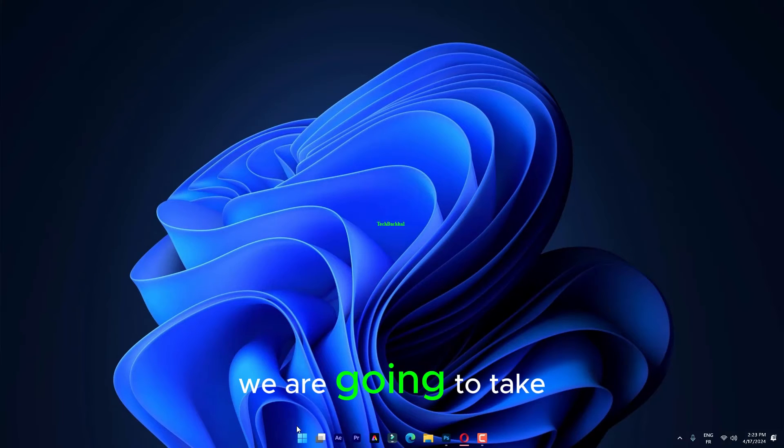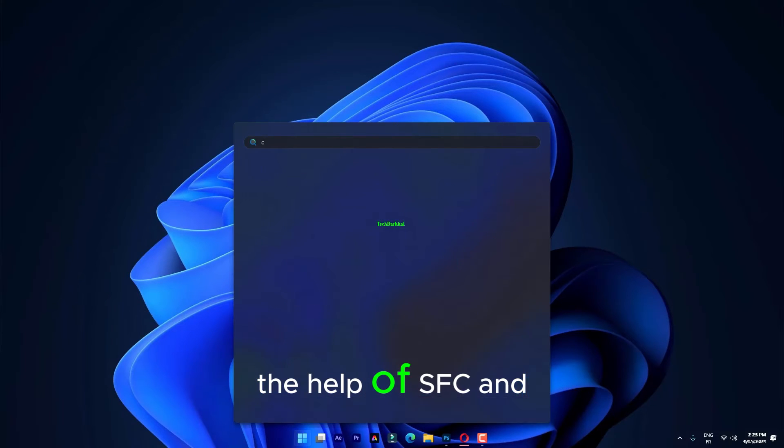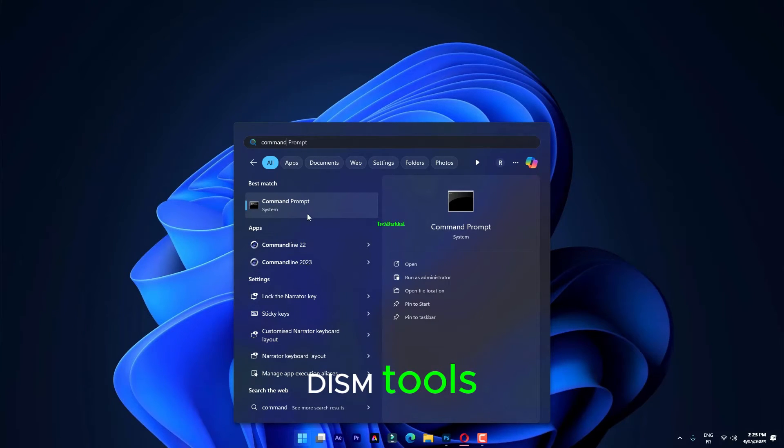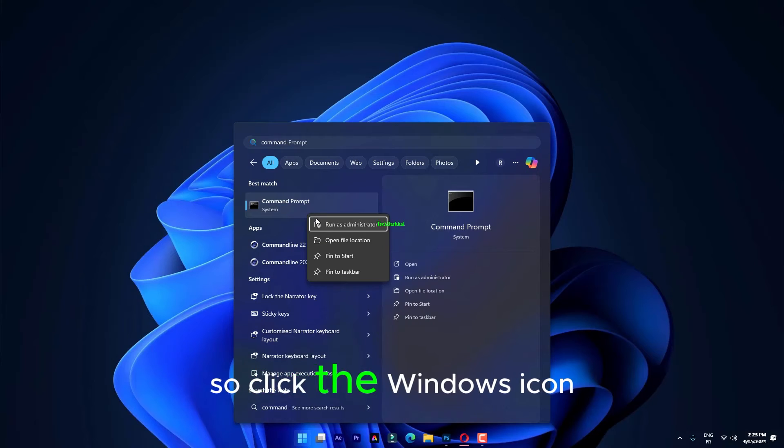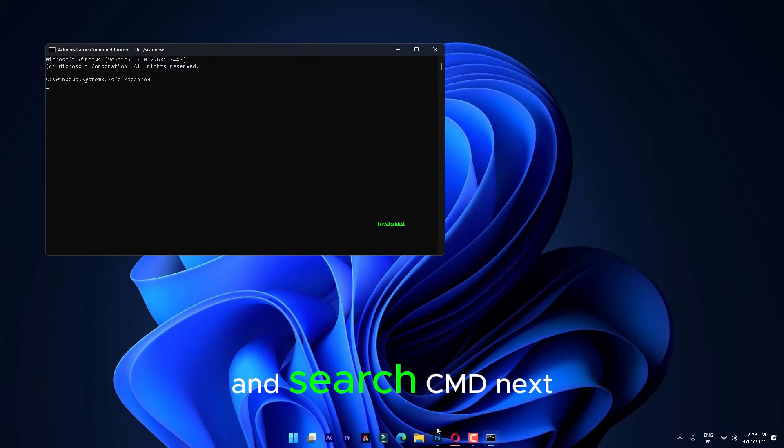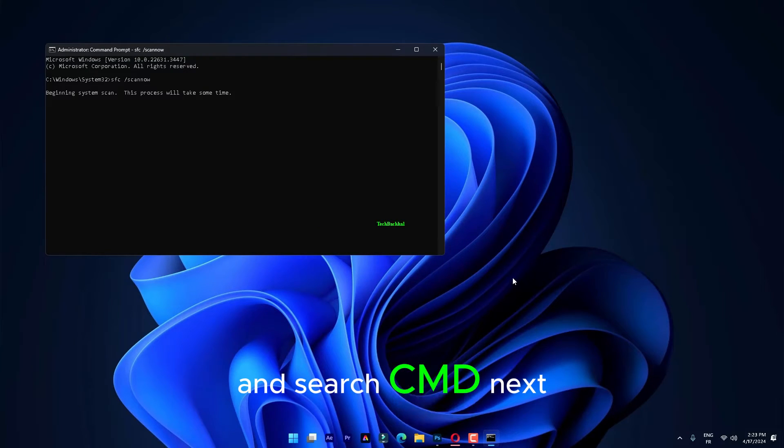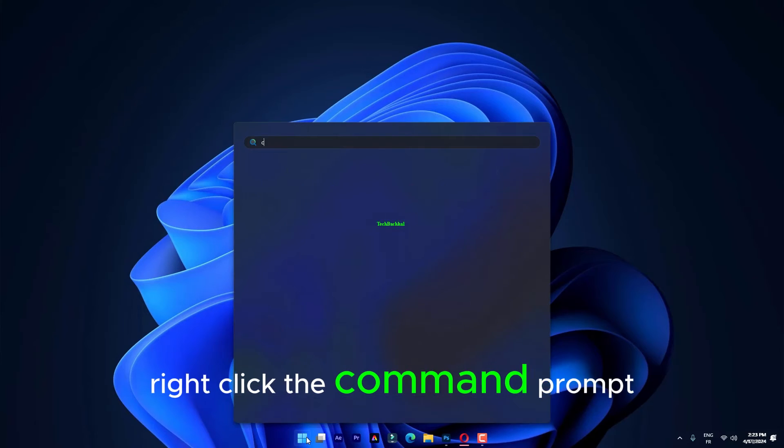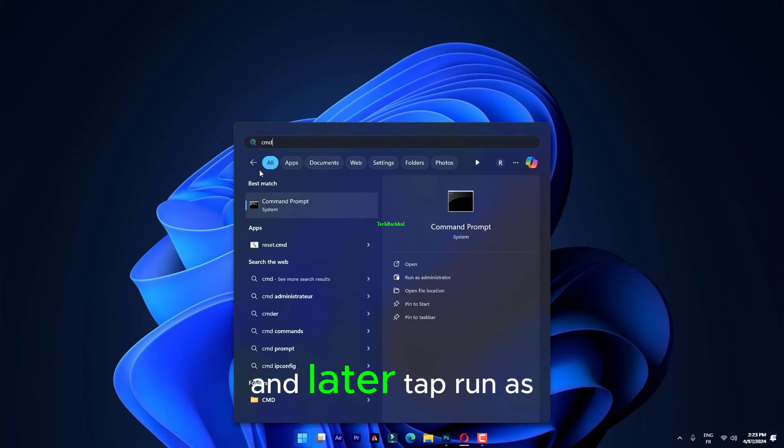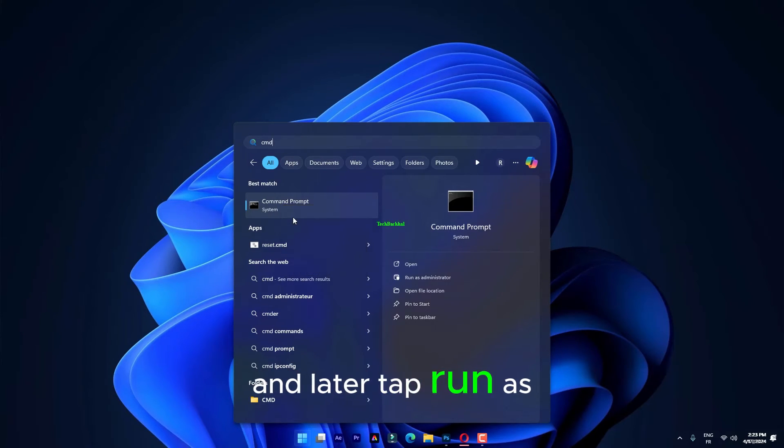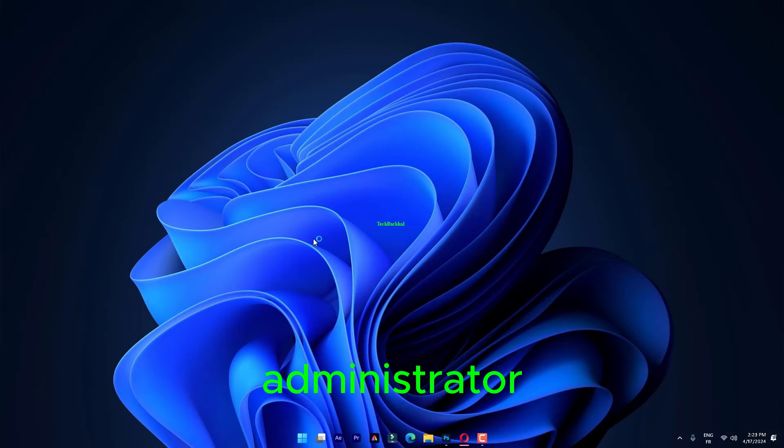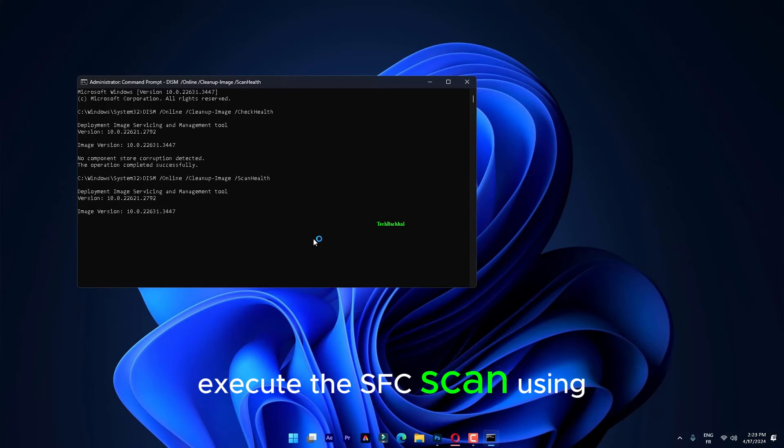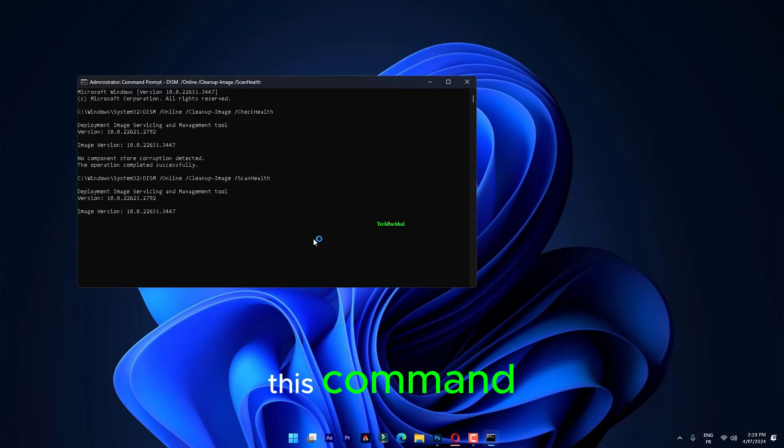We are going to take the help of SFC and Dism tools. Click the Windows icon in the middle of the taskbar and search CMD. Next, right-click the command prompt and later, tap Run as administrator. Execute the SFC scan using this command.